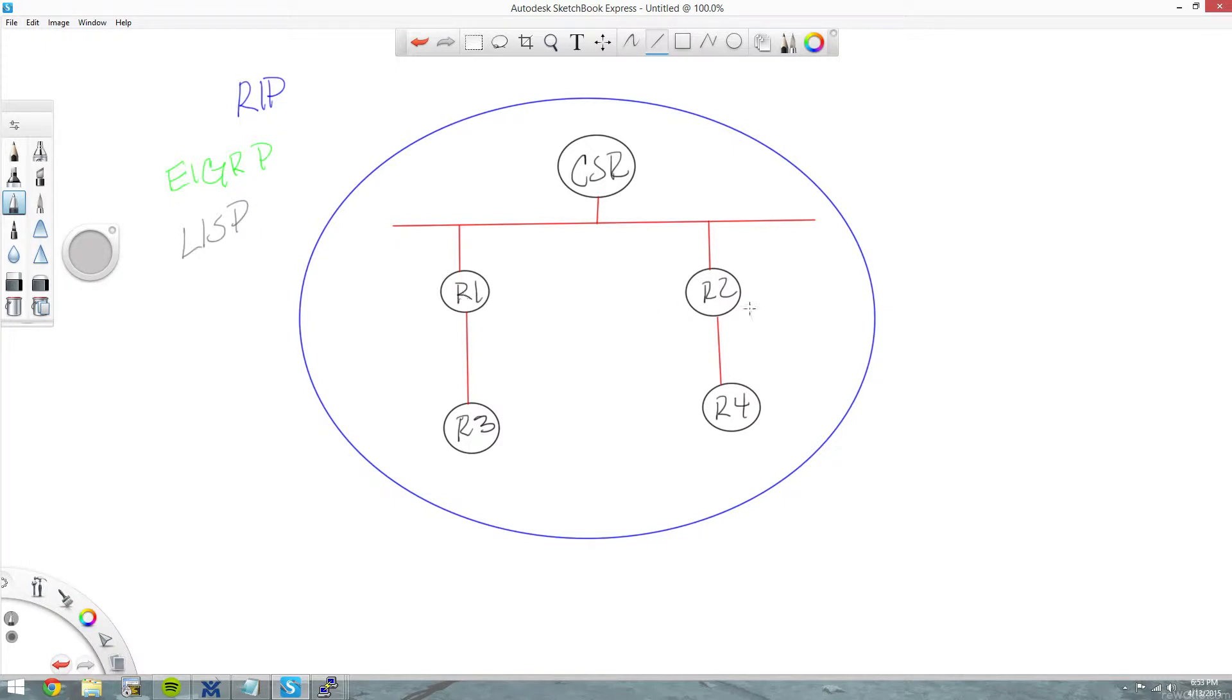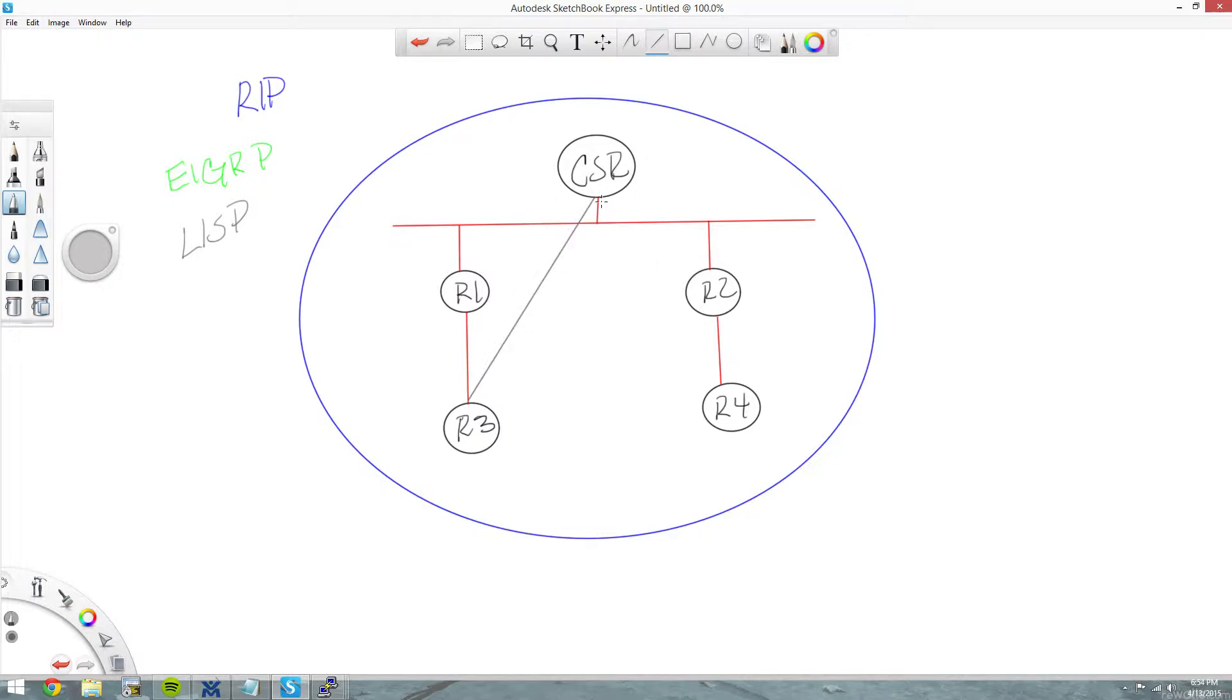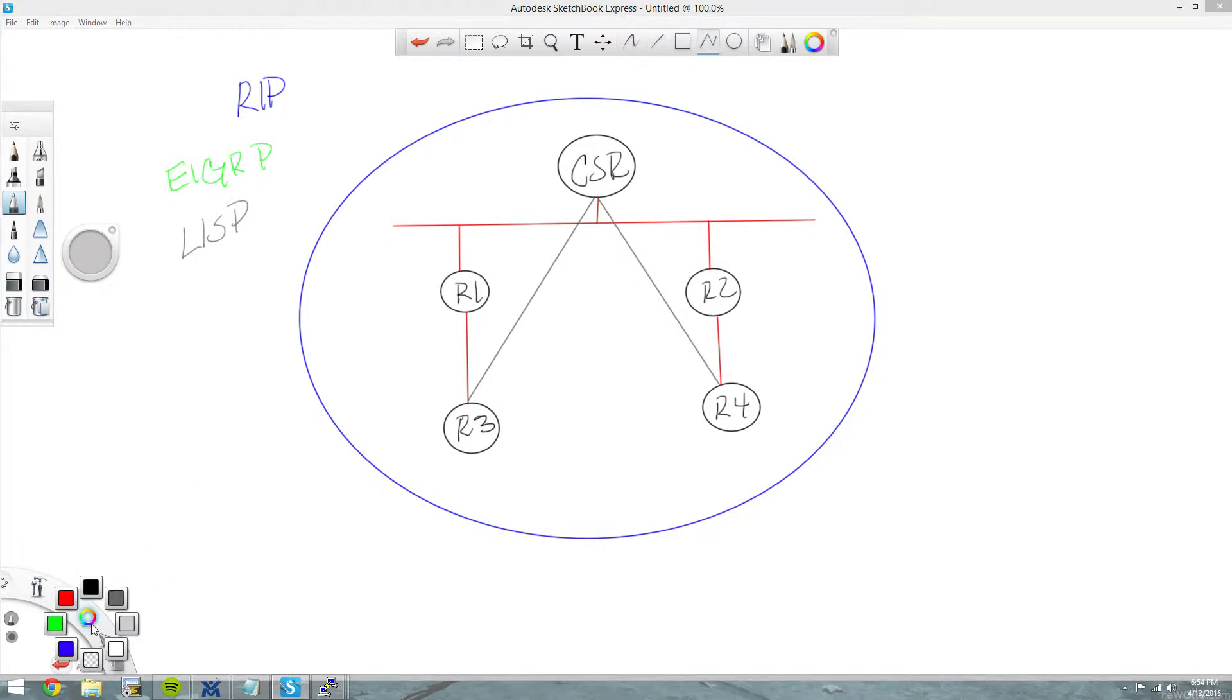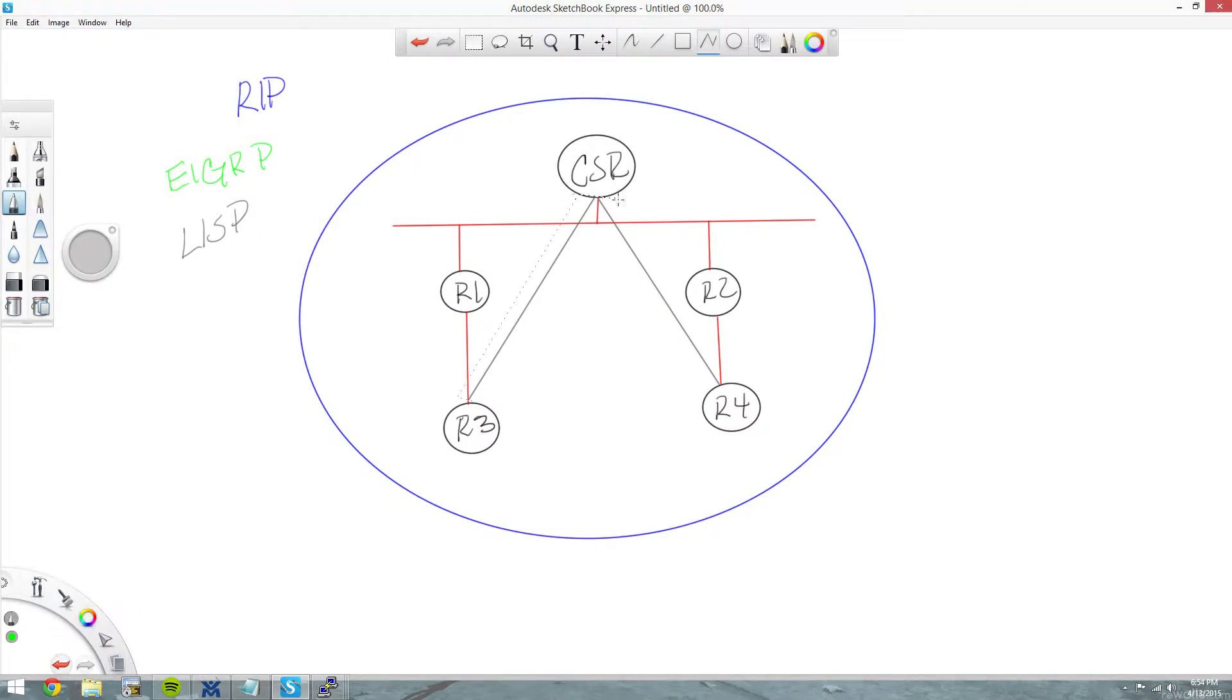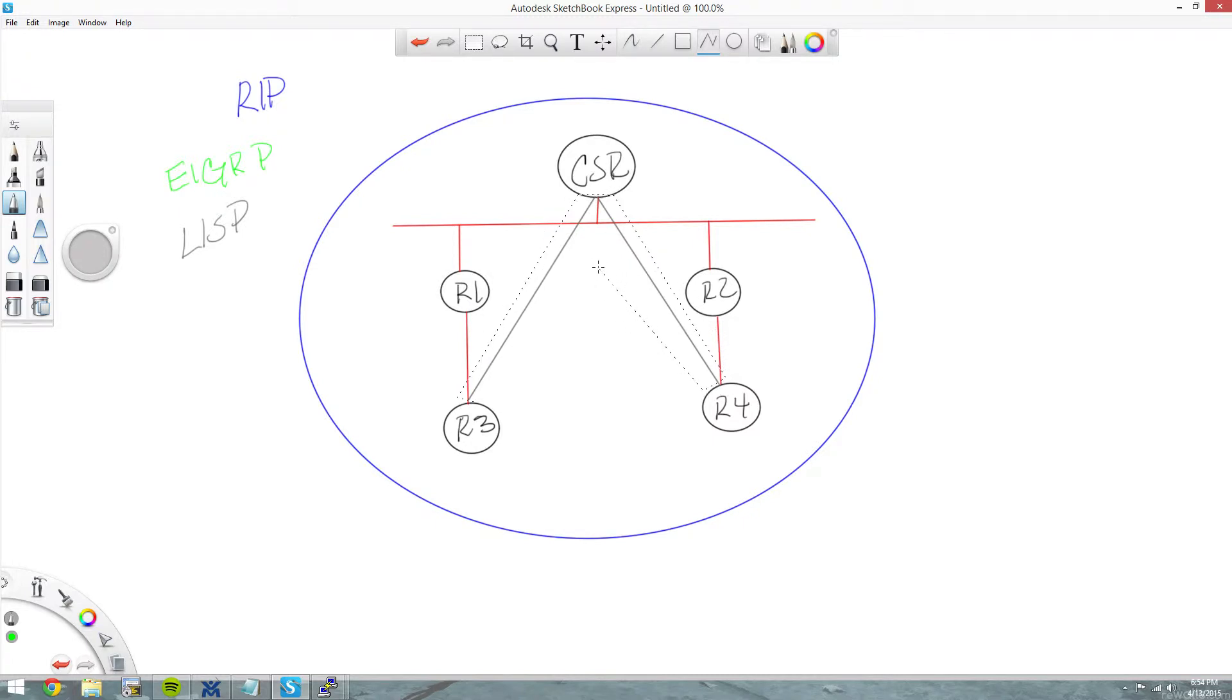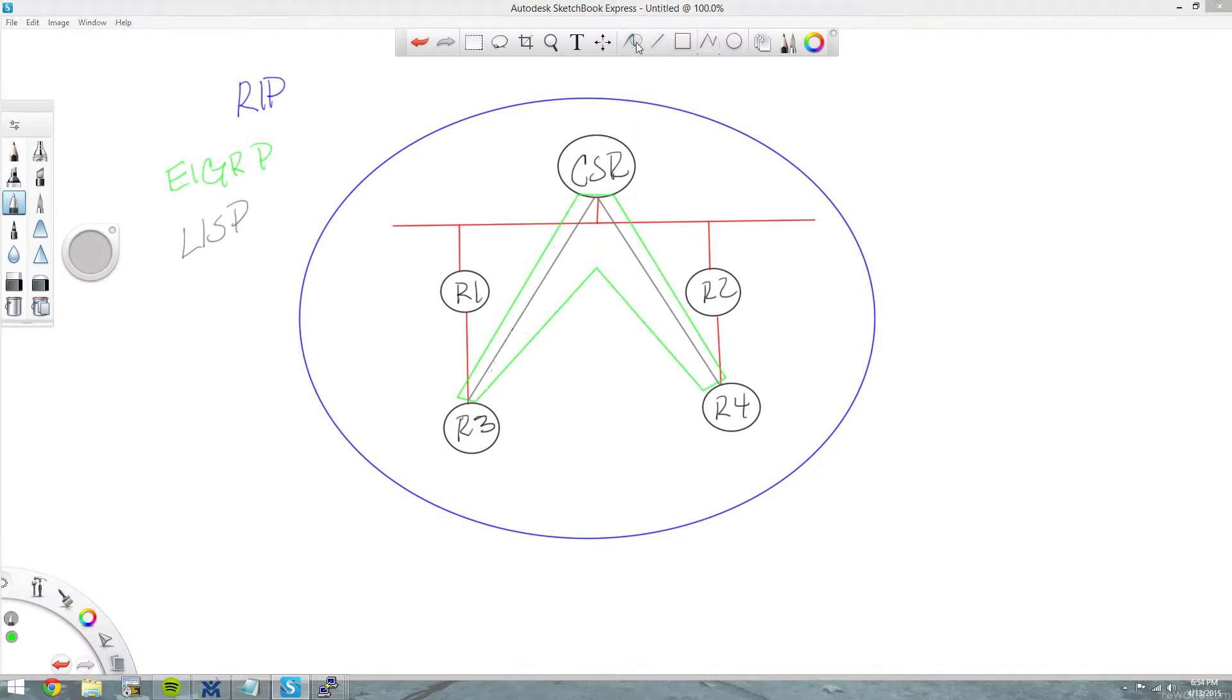R1 and R2 aren't going to be participating in EIGRP OTP. They're just part of the RIP domain and providing reachability for our LISP tunnels. Our LISP tunnels are going to form like this. Get our connections up there. And our EIGRP domain is going to look something like this. Skips R2. Awesome. And that'll be our EIGRP domain right there.